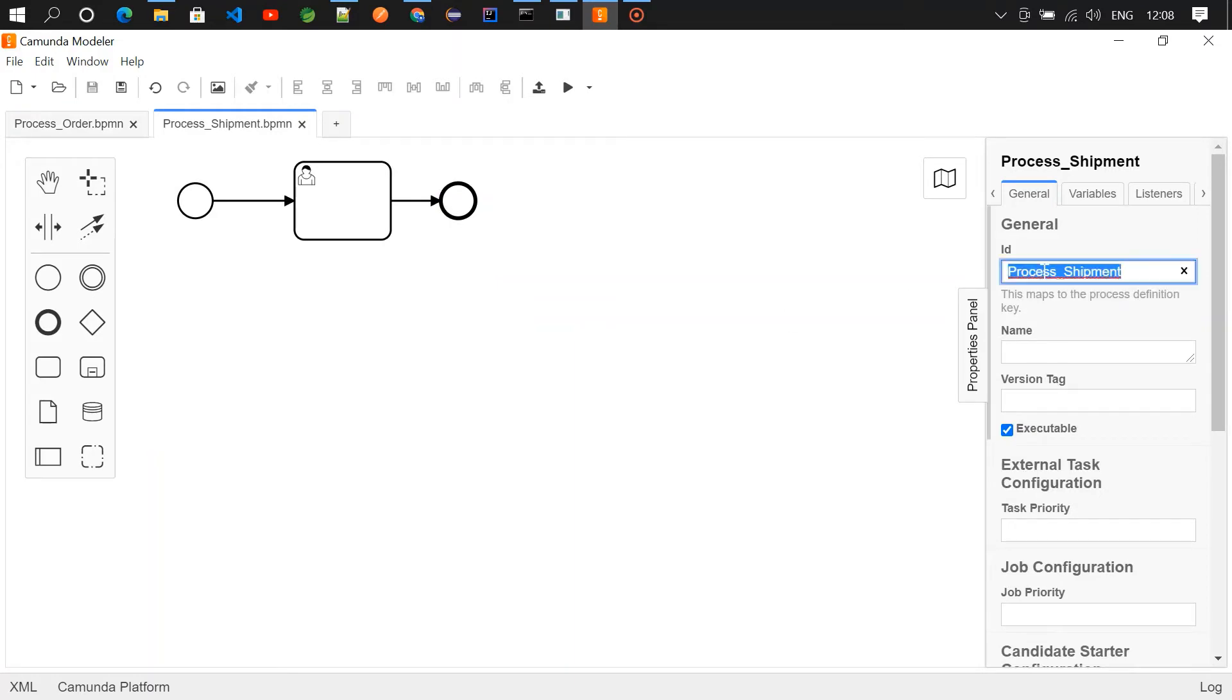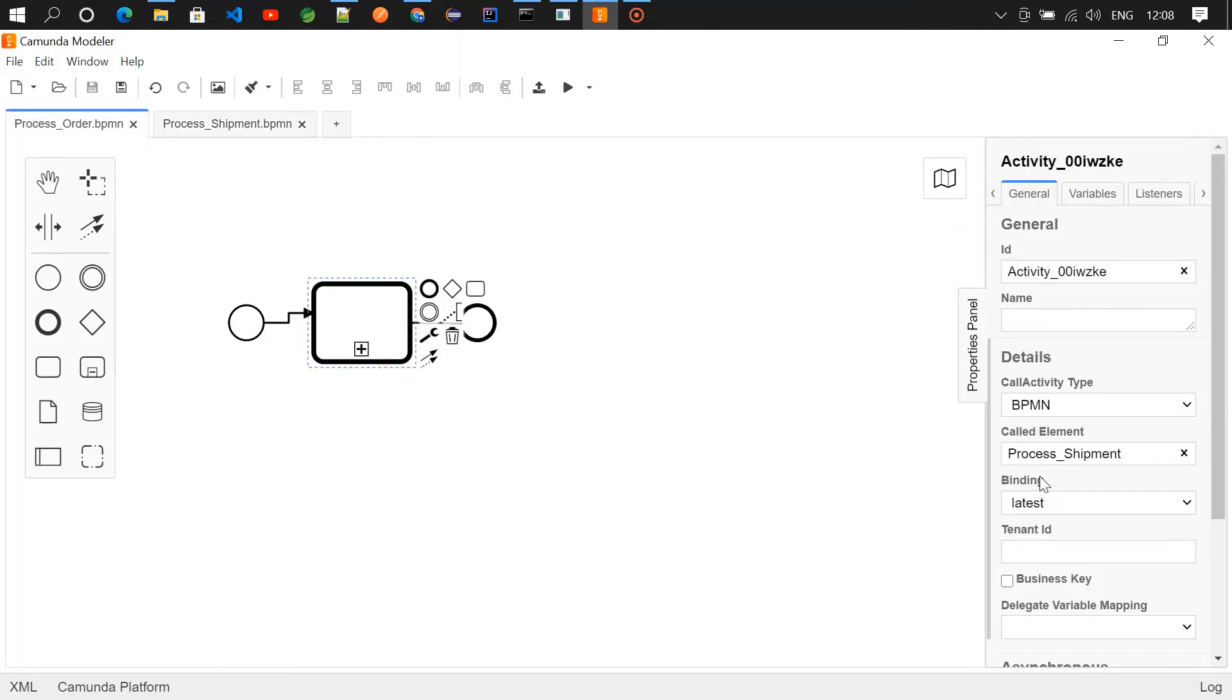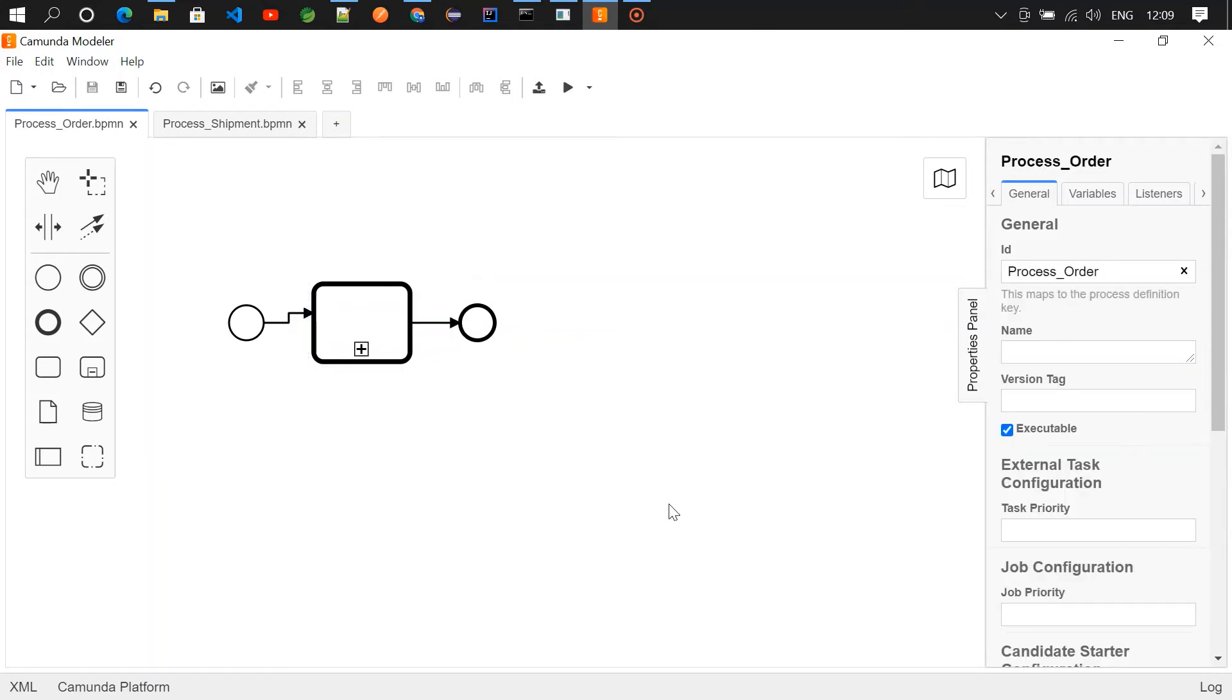So this process_shipment is the ID for the process_shipment process. I'm copying it and that's what's given here. And then choose binding as latest, that's quite enough.